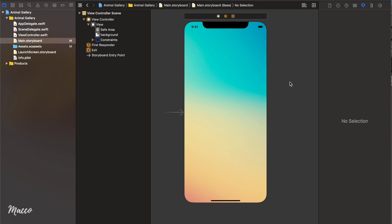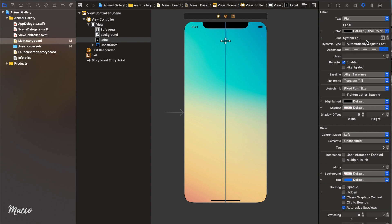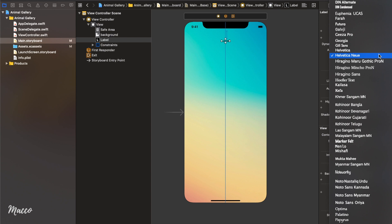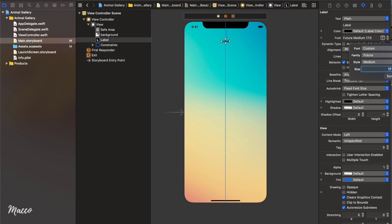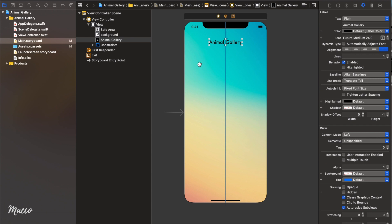The next thing we need to do is add our title. Again, we're going to open up the library and this time we're going to drag in a label. We're going to add a constraint to the top of about 40 and center align this horizontally. Let's change the font to something more refined, and we're going to use a size of about 24. Let's change the text to animal gallery.